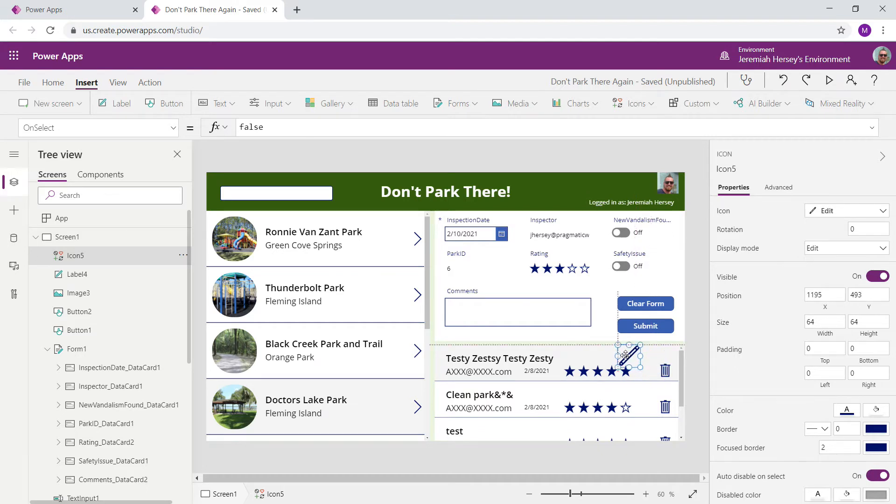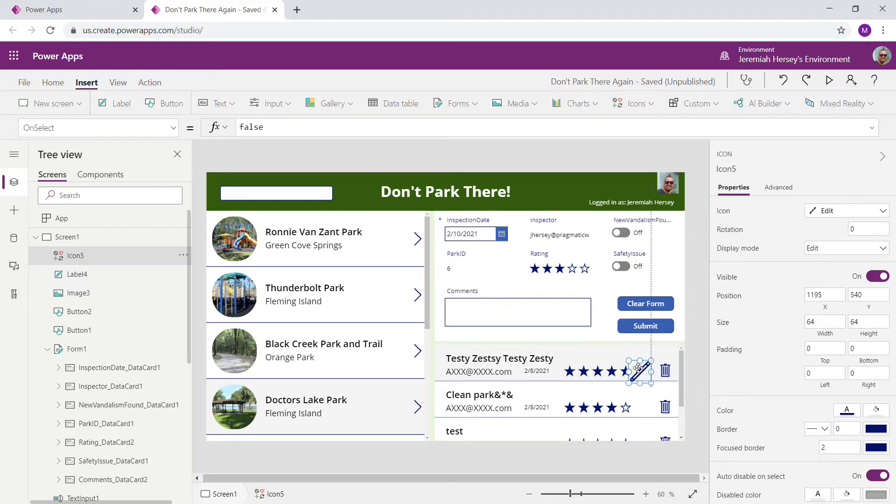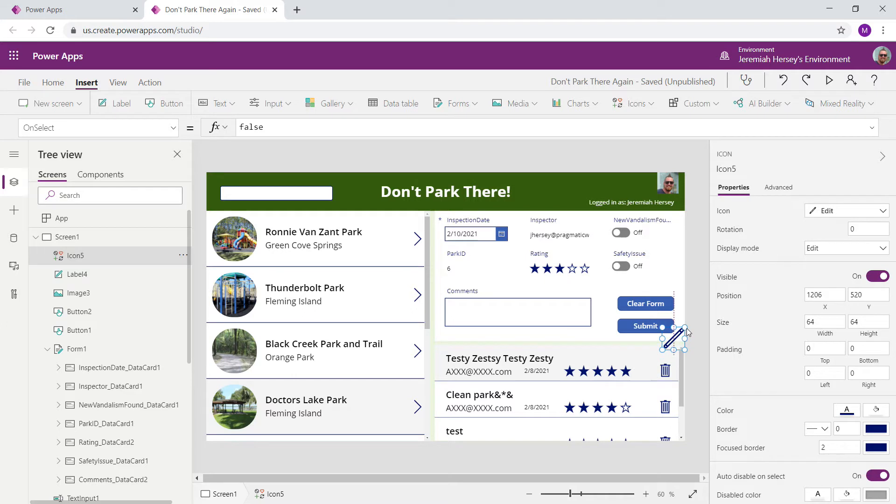But there's only one pencil icon. This isn't going to work for me. So if you see only one pencil icon when trying to insert an icon inside of a gallery, make sure you're inside the template cell.